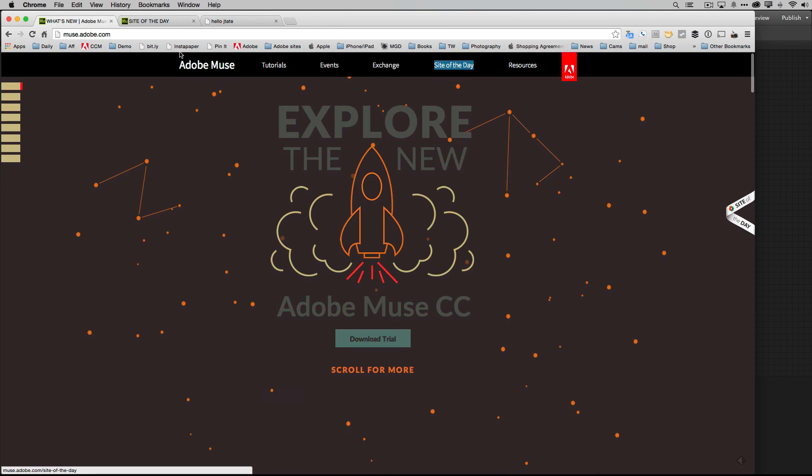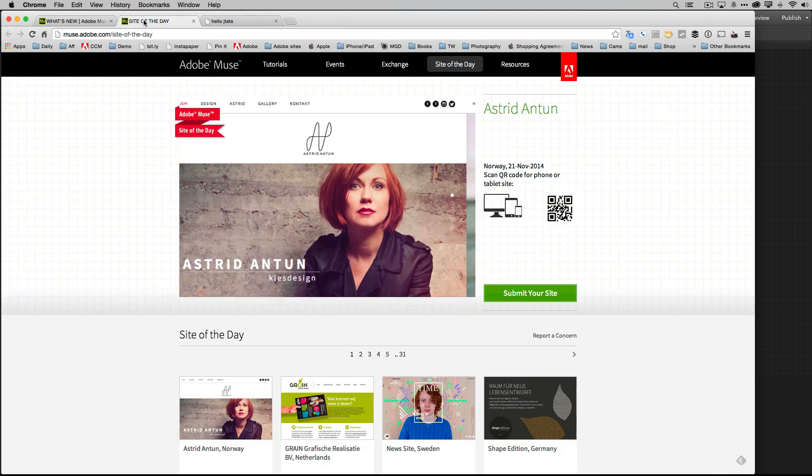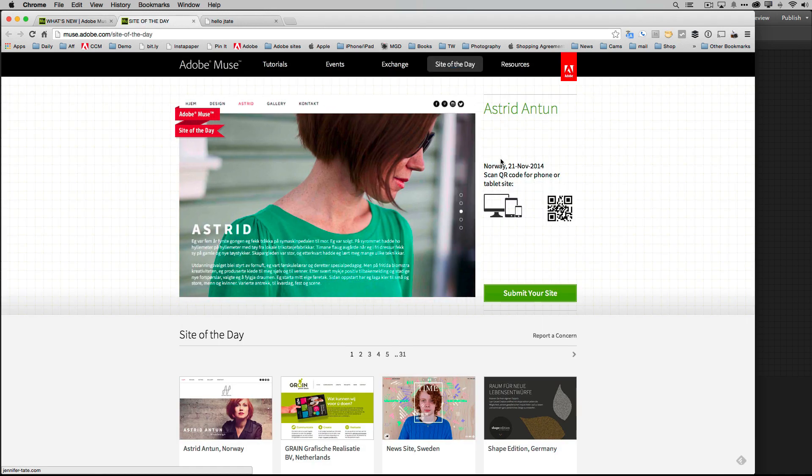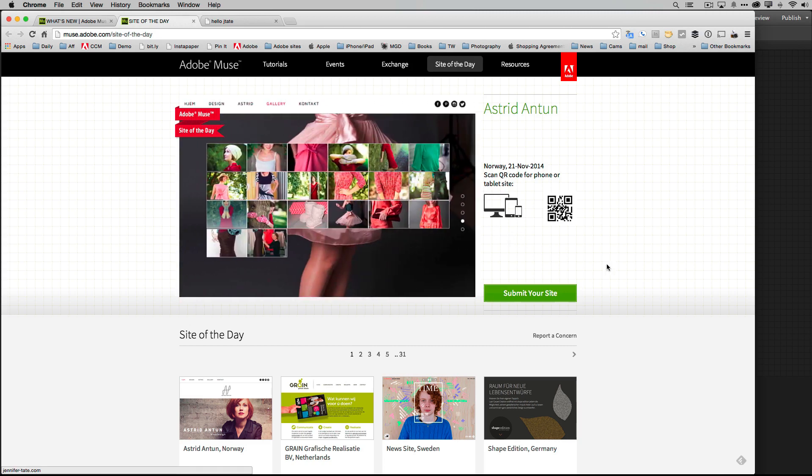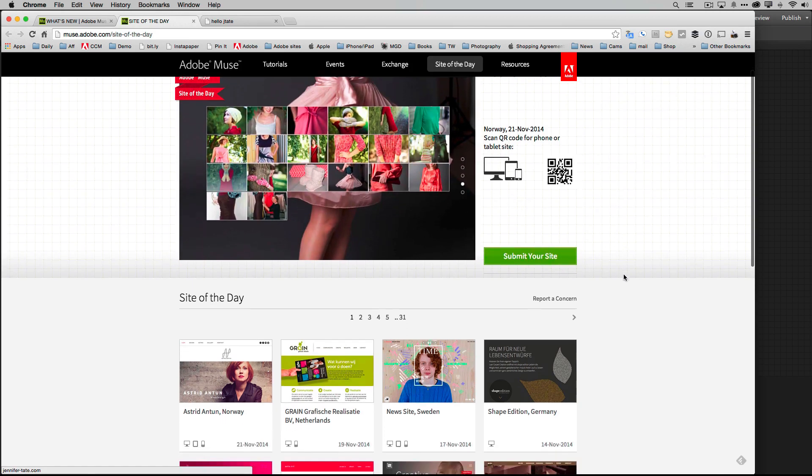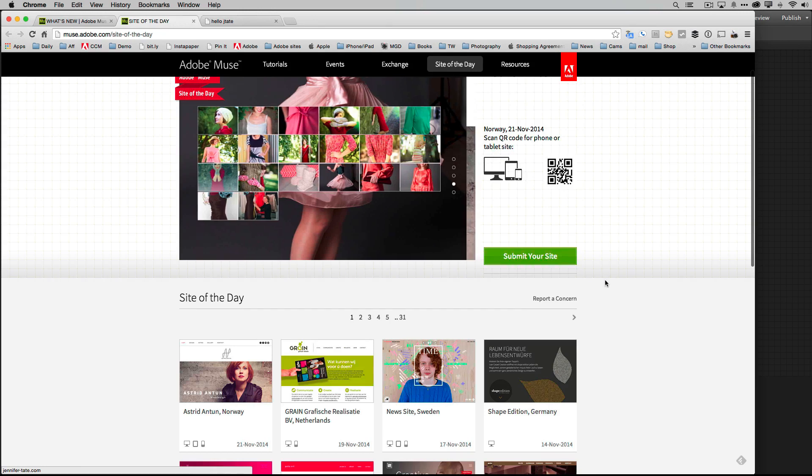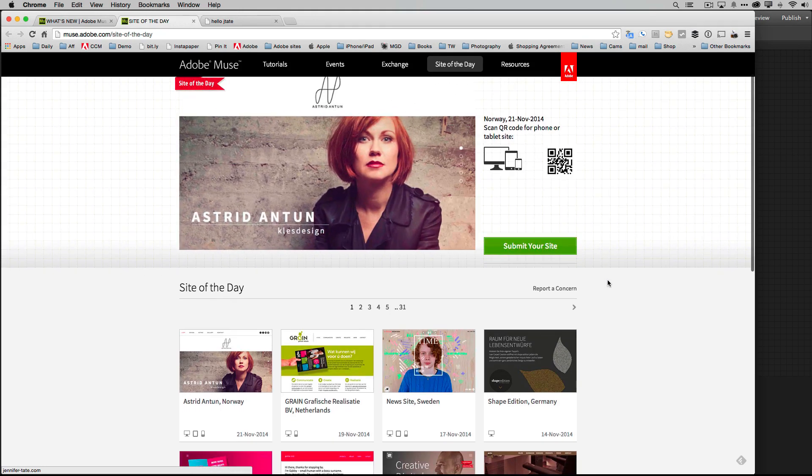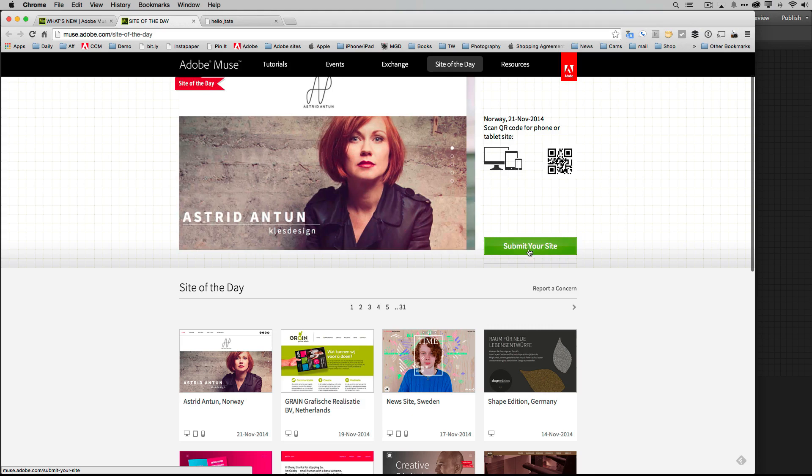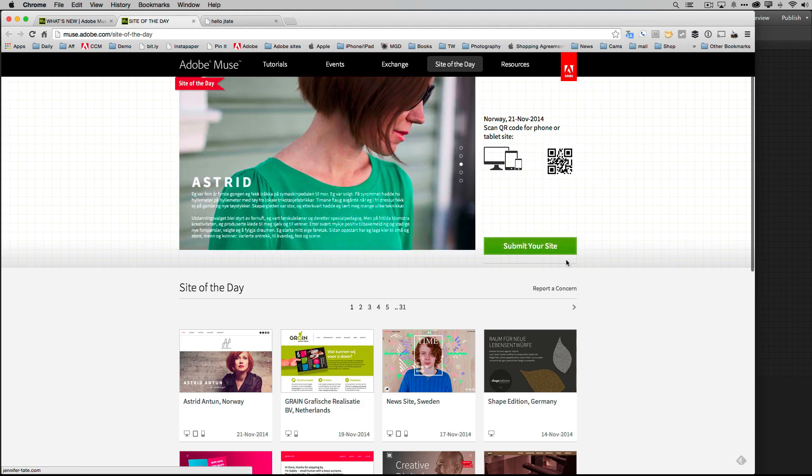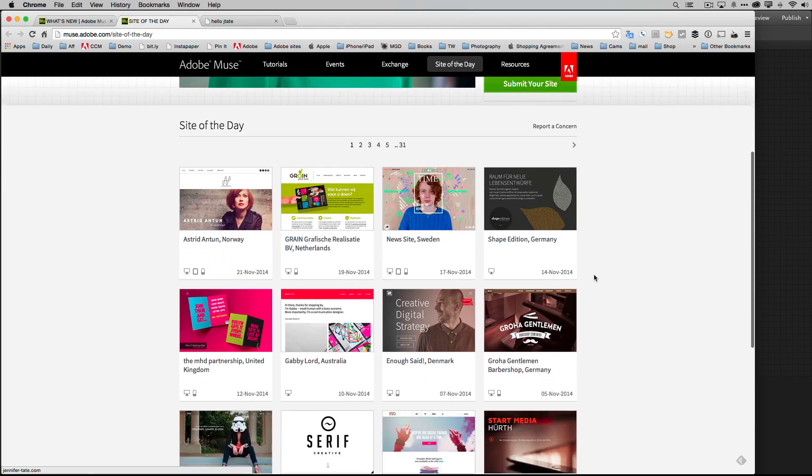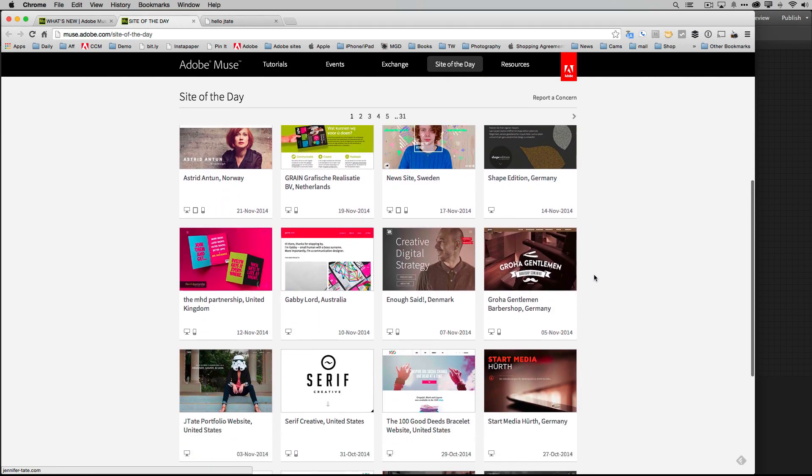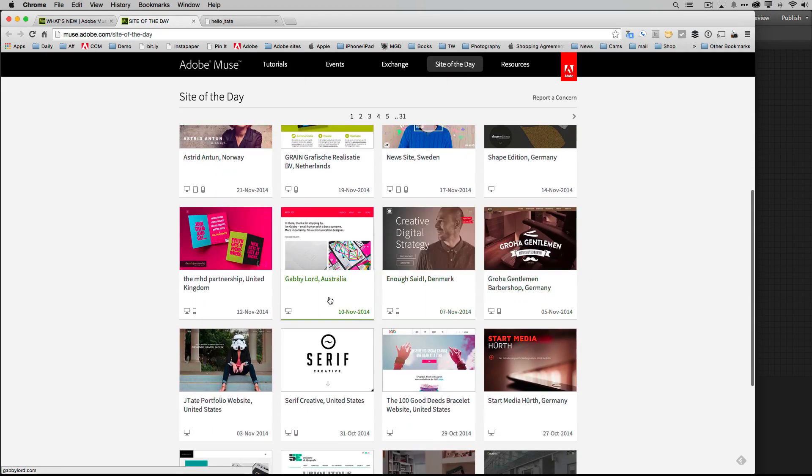But anyway let's head over to the site of the day and this was the featured one as of right now. But the one that he was referring to was actually a little bit further down. This is by the way where you submit your site if you want to have your site featured or looked at. So let's scroll down and it was actually this site by Jay Tate, Jay Tate portfolio from the US.